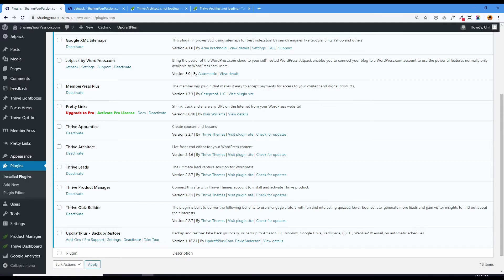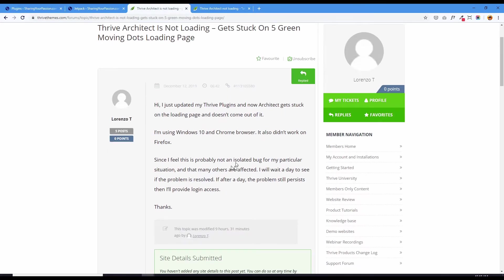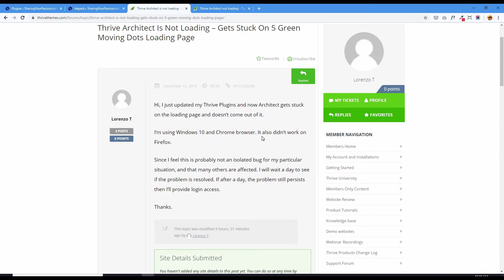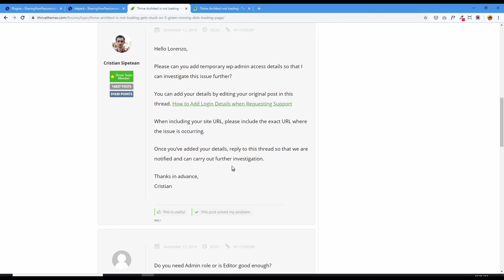And so what I did was log into my Thrive account and I posted this note that I was having a problem with that loading green dots page and explained my situation using Windows 10 with the Chrome browser, but it also didn't work on Firefox. Christian got back to me and said, we'll need your admin access. Never shared my admin access to anybody, but of course, I trust the Thrive people.